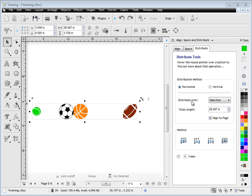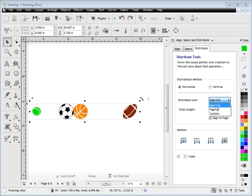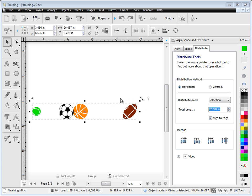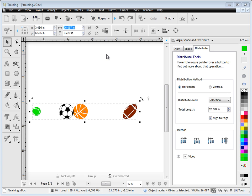Then we need to distribute it over a distance. You've got the page, a distance you set in, or over the current length or width of the objects - in other words, the distance they're currently taking up, which at this point is 26 inches as you can see up here. So we're going to distribute these objects over this 26 inch distance.